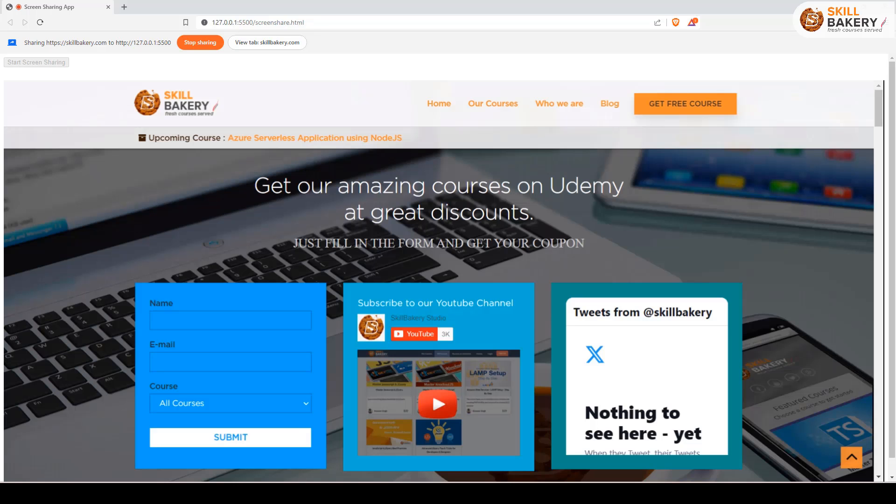Hello and welcome to this exciting tutorial. In this one, we'll be taking a look at how we can do screen sharing using JavaScript. Here on my screen, you can see that we are sharing a website right now. This has been opened in a different tab and I'm sharing it over here.